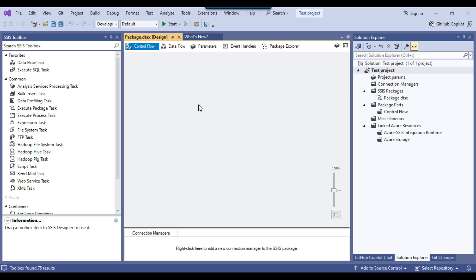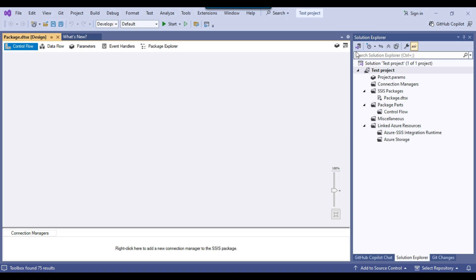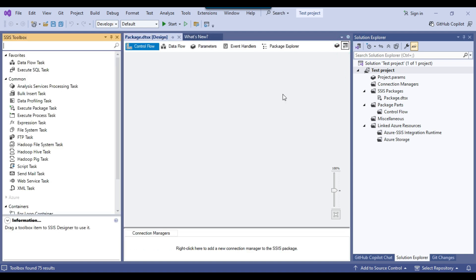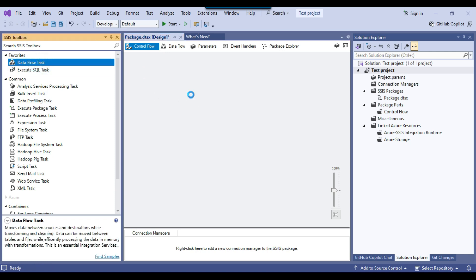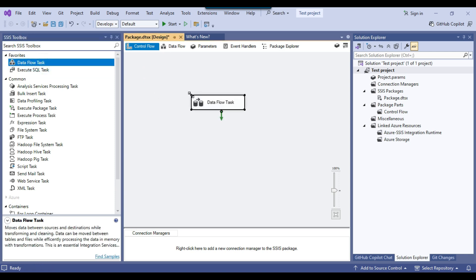The TestProject for Visual Studio 2022 SSIS has been successfully created. If your Toolbox is not open, you can click to open it. This is the Control Flow area — you can use any kind of task here to create your SSIS package.